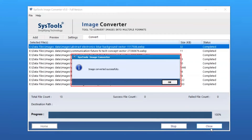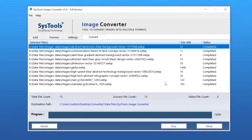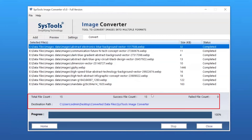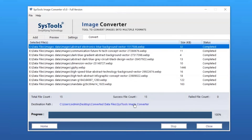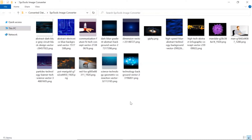Once the process completes successfully, click the OK button. Now let's check out the output file. After conversion, the software will show the final report with total item count, success file count, failed file count, and destination path. Open the destination path — here you can see the converted file. Click on it to open.